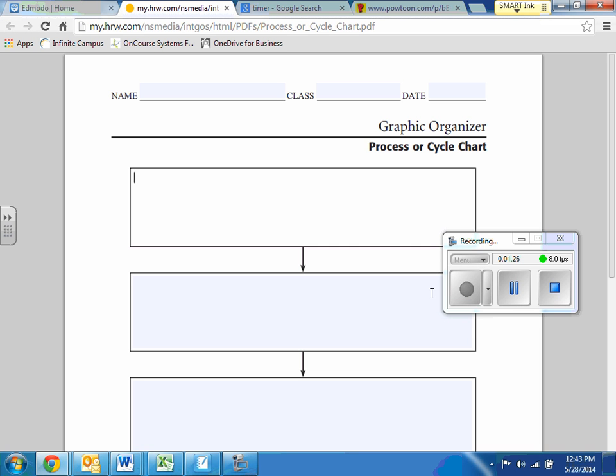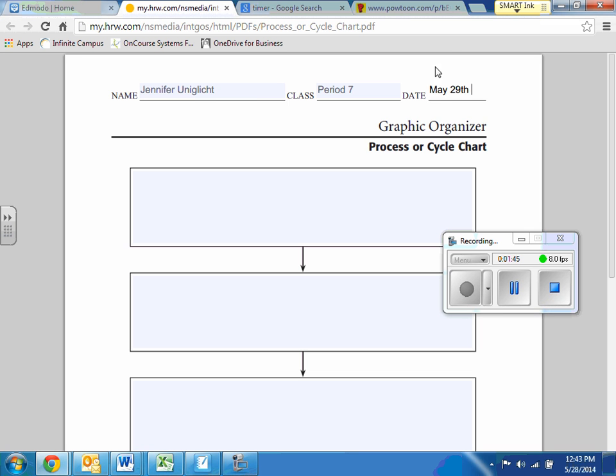So what you're going to be doing today is planning your how-to. So let me show you. First, you would write your name. I'm going to write my name here. And then for class, you can put the period that you're in. Let's just say I'm in period seven. And then the date. So the date today is May 29th. And then I'm going to start filling this out.